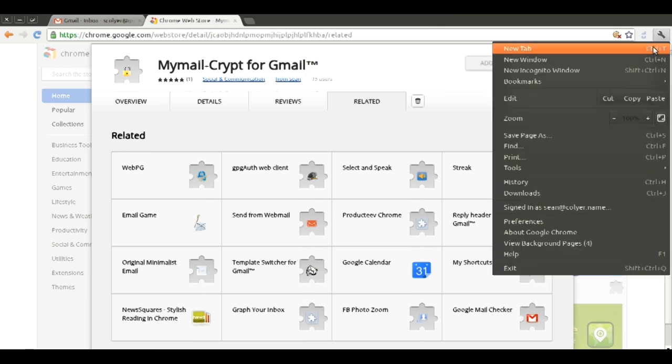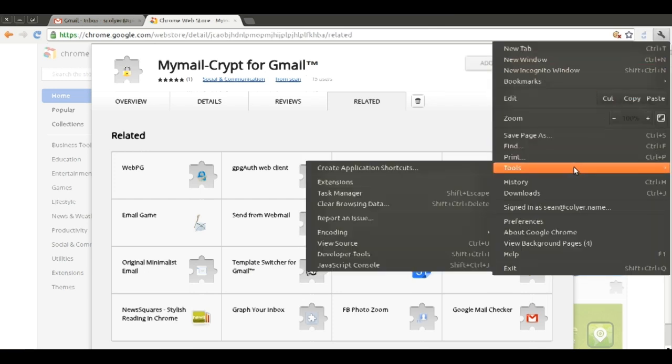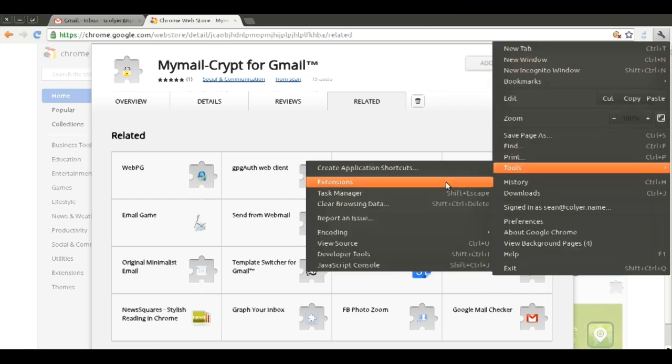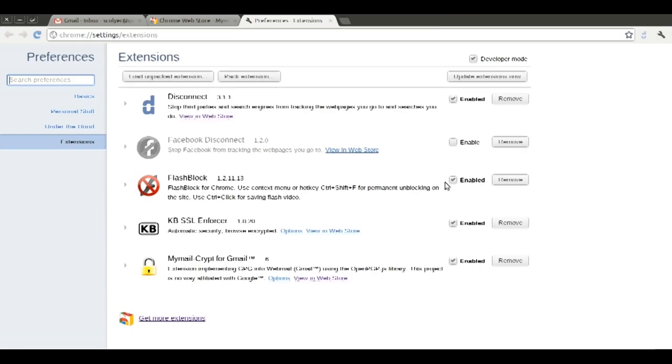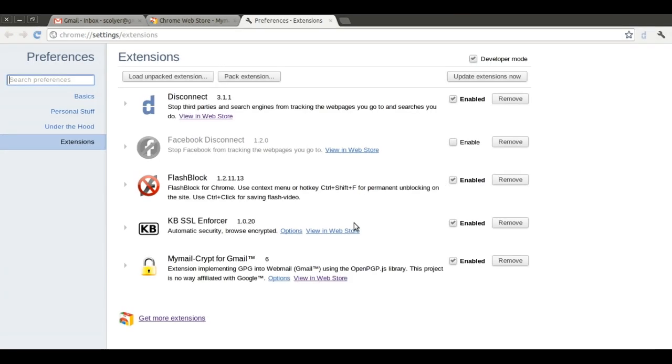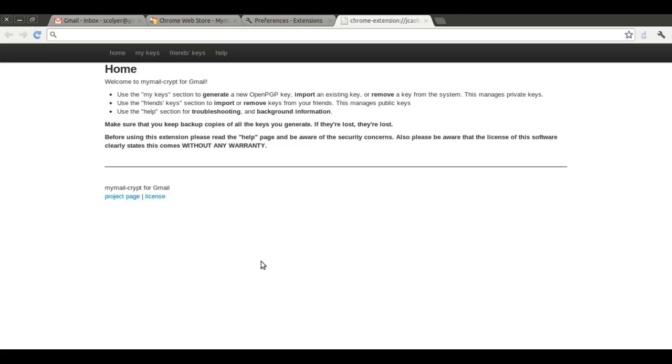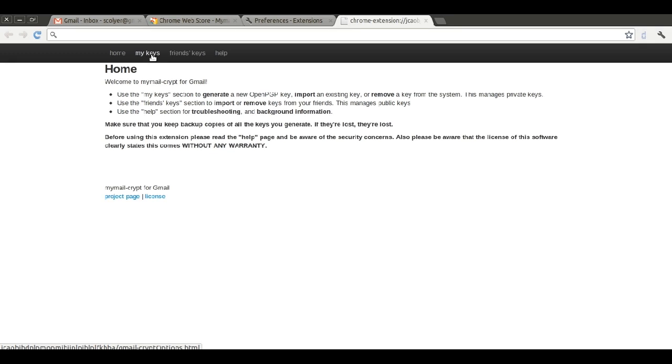We click on the wrench in the upper right-hand corner. We proceed to select Tools and then Extensions. This takes us to a page with information about all of our installed extensions. We find the My Mail Crypt for Gmail extension and click the Options link. This is the Options page for My Mail Crypt for Gmail.